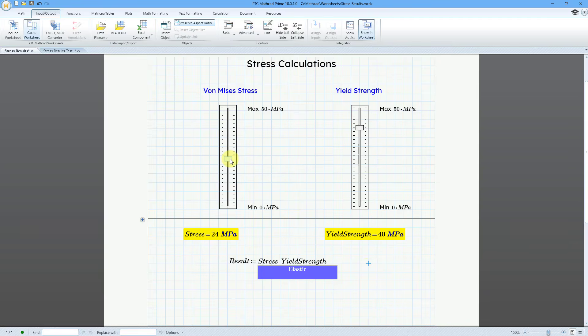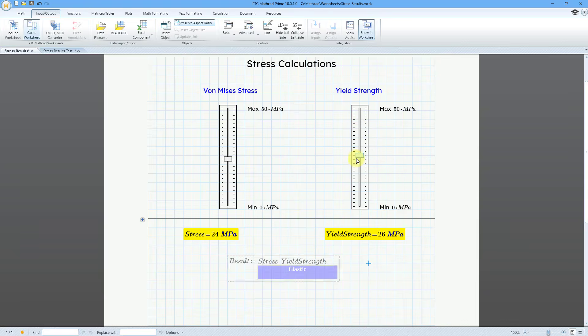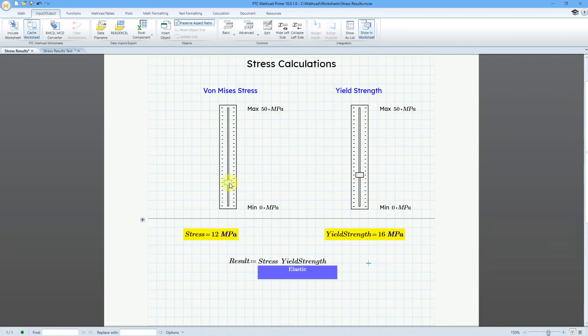Now let's play around with it a little bit. So I drag this. It updates. And the text is now white against the blue background. Let me grab the yield strength. And oh no, we're yielding. Oh no, danger. Now we're okay.